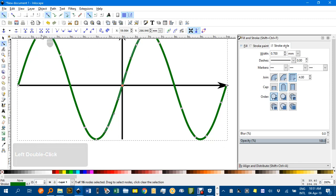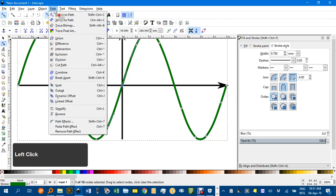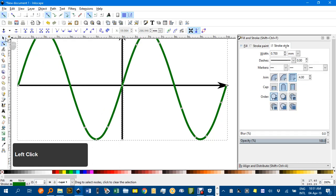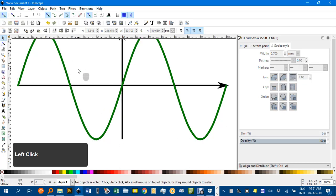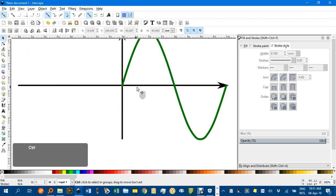Then you still have to go path, break apart. Select tool. Click away, then click the branch you want to delete. Delete that.